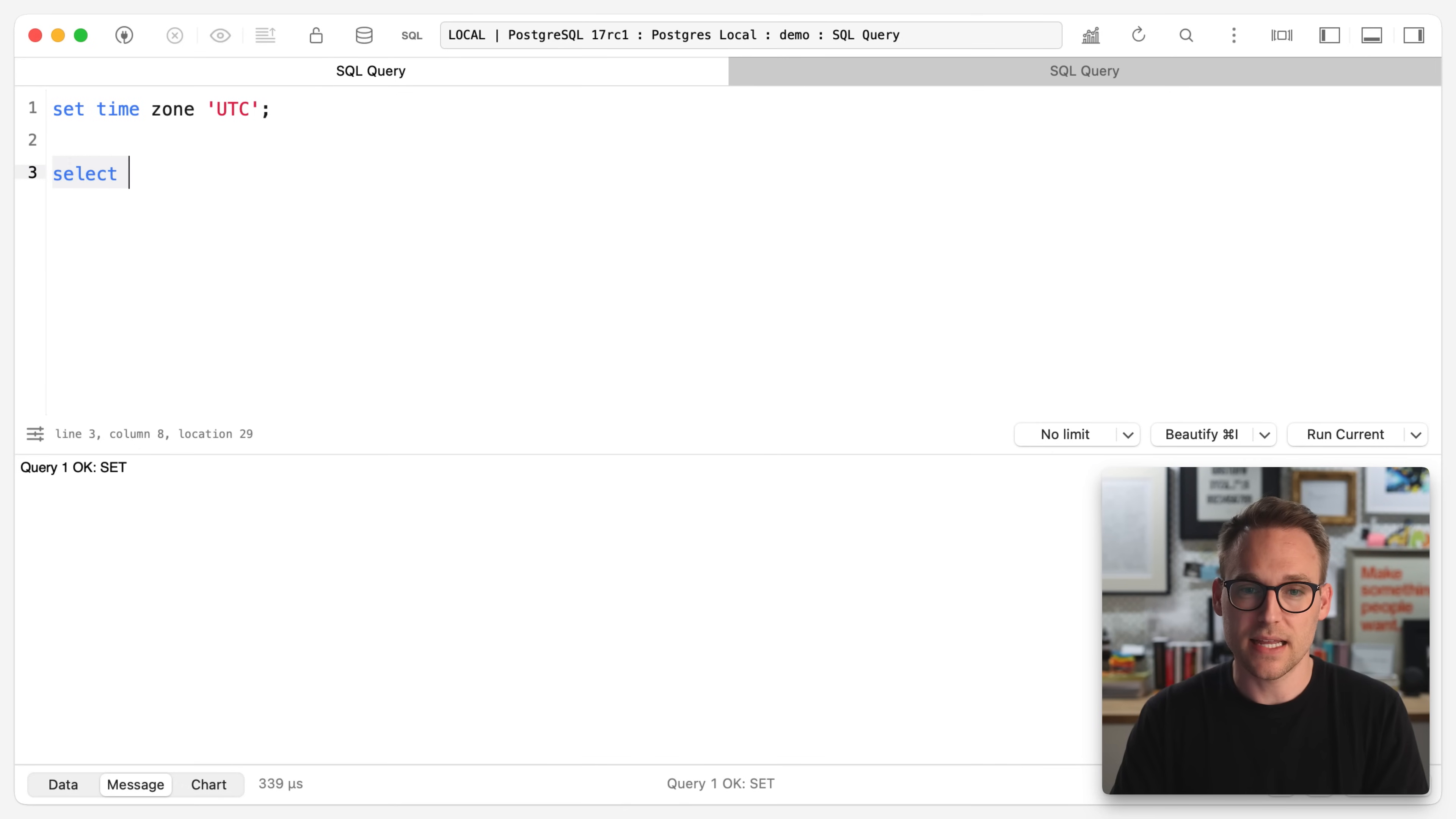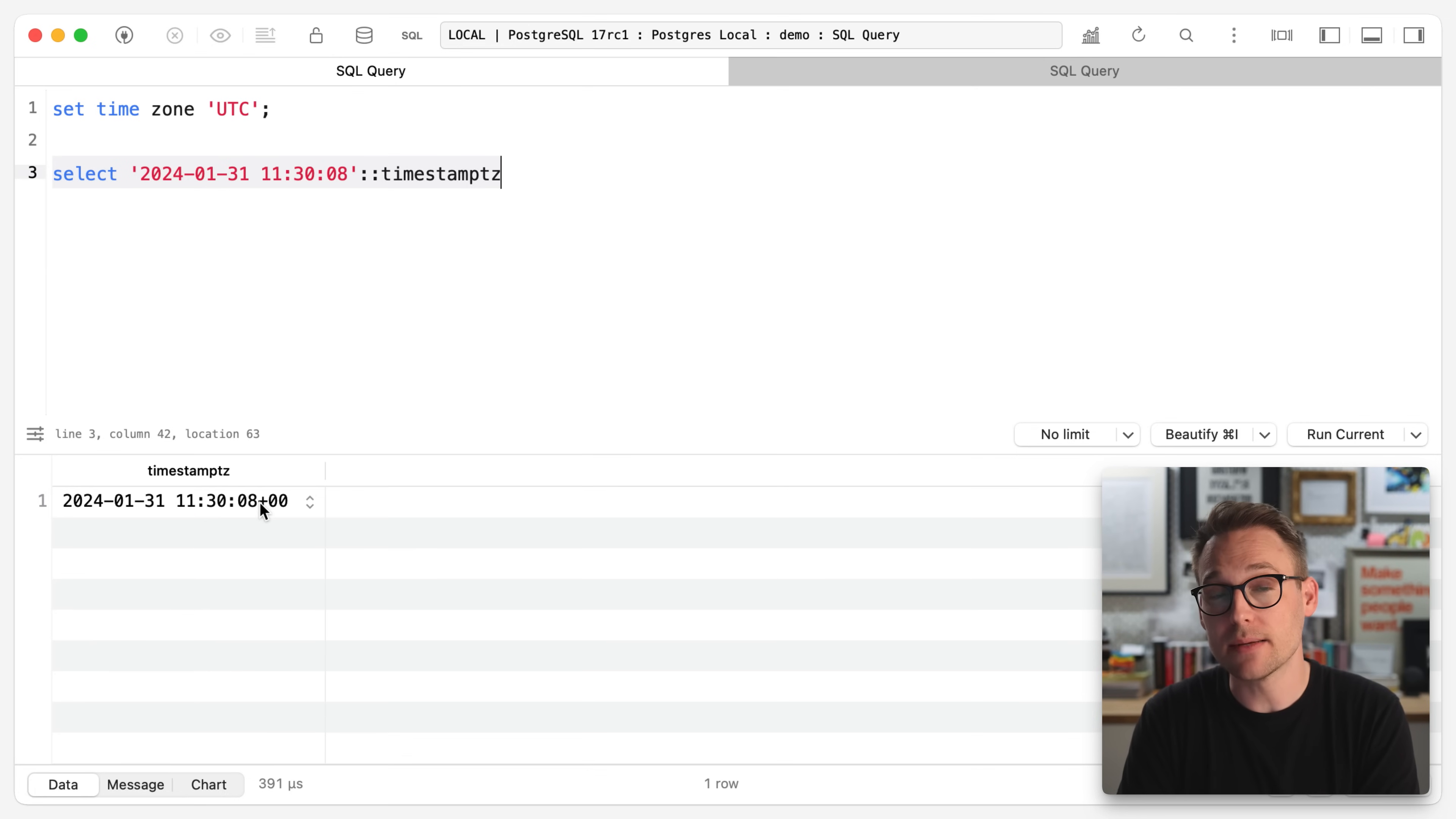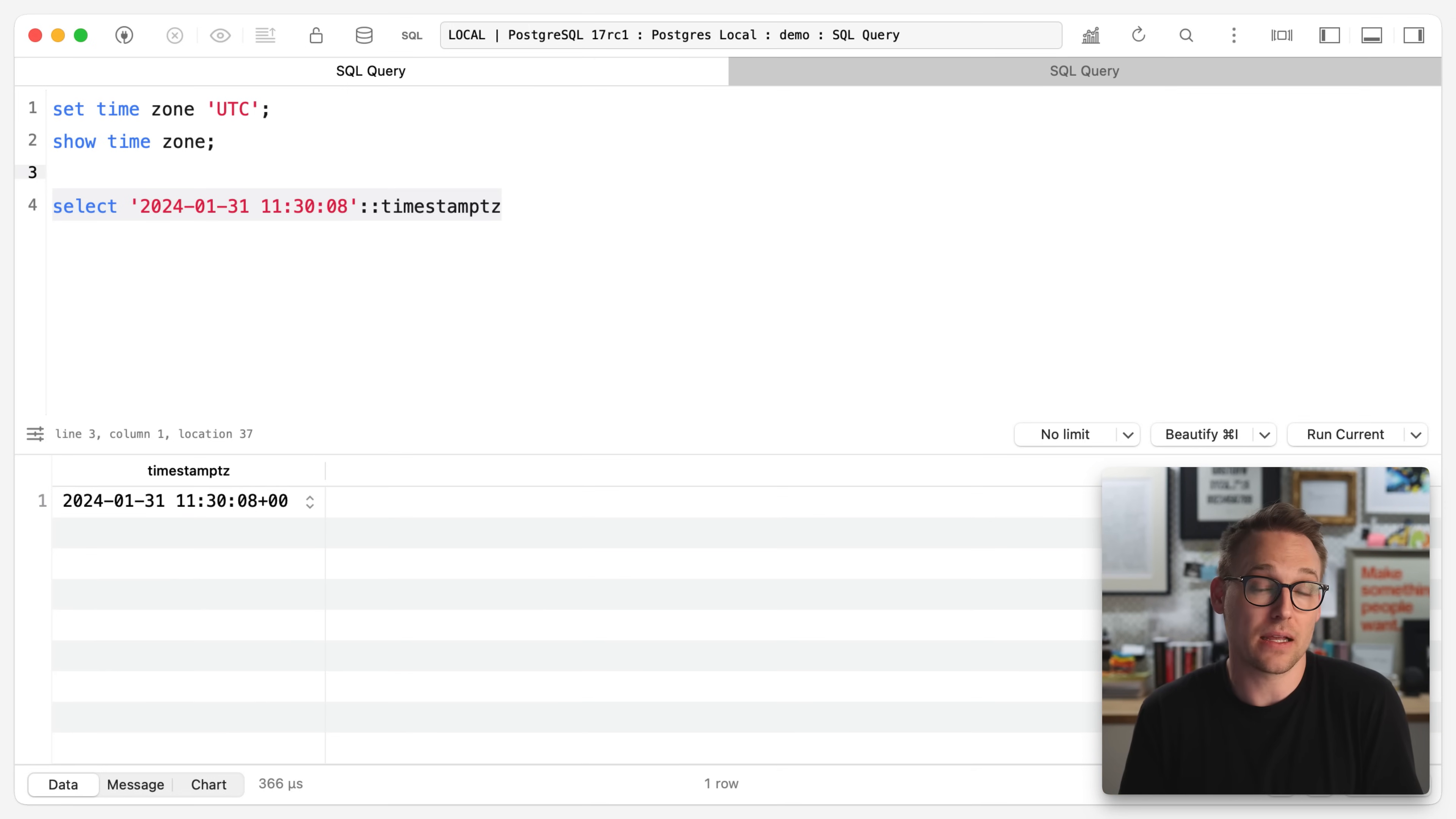So why is this so important? Remember when we talked about timestamps and timestamps with time zones, that when a new value comes in for a column that is a timestamp with time zone, Postgres is going to convert that to UTC for storage, and then convert that back to whatever the time zone is for display. That conversion takes place if your database or your session is not set to UTC. We're going to select this literal again, and we're going to cast it to a timestamp TZ. You see it has been given a time zone of plus zero, zero.